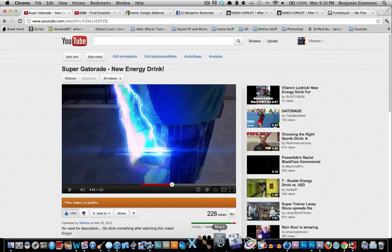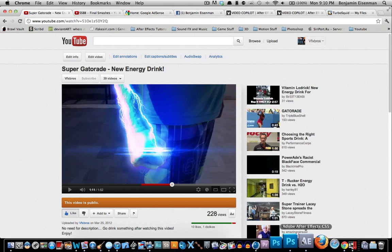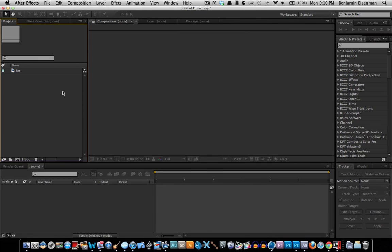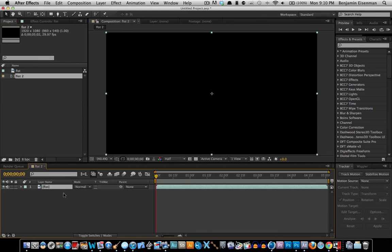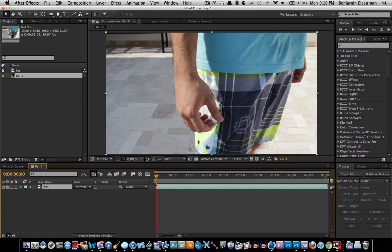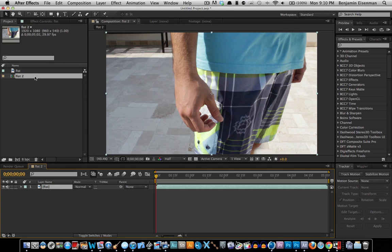What we'll do now is go ahead and open After Effects, go to here, transfer this, open a new composition, and you have your fist composition. Let's call it SSB Effect — Super Smash Brothers Brawl Effect.